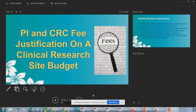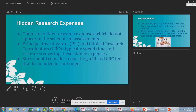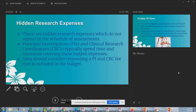Sites often don't know what they can ask for. Moving to hidden research expenses — there are hidden research expenses which do not appear in the schedule of assessments. One of those hidden expenses is the additional work that the CRC and PI need to perform during the course of a trial, specifically outside of the schedule of events. Startup activities are obviously not going to be in the schedule of assessments, and you need to receive some compensation for those activities.